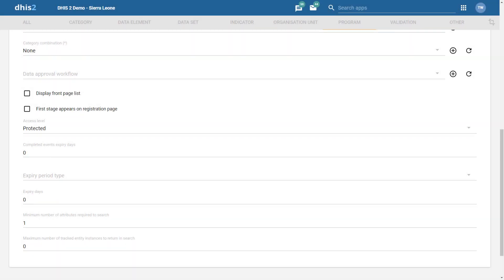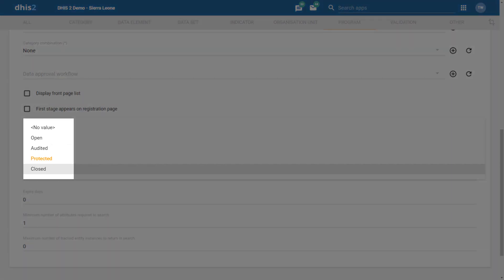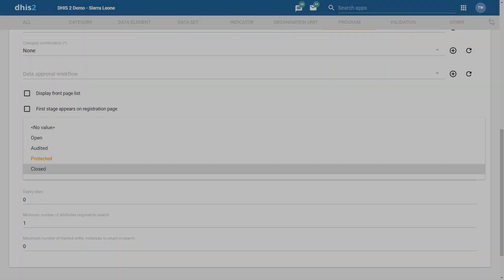The Break the Glass feature is closely linked to newly introduced access levels for tracker programs in DHIS2 3.0. There are now four levels of access available for programs that were not present in previous versions of DHIS2. These include: open, audited, protected, and closed.